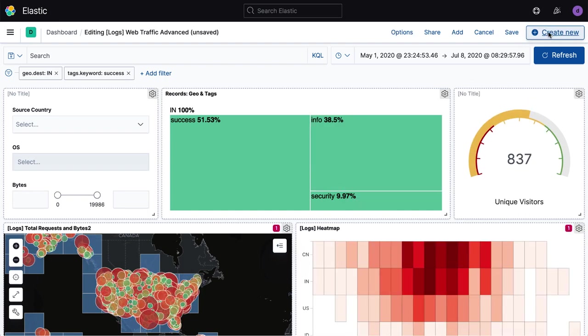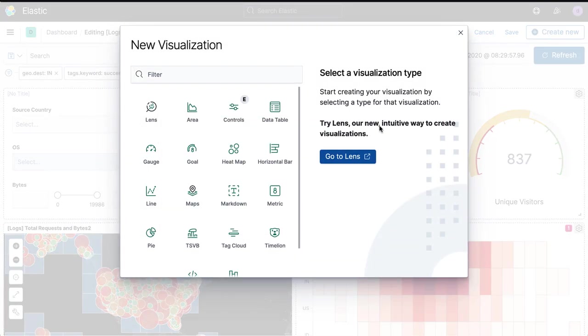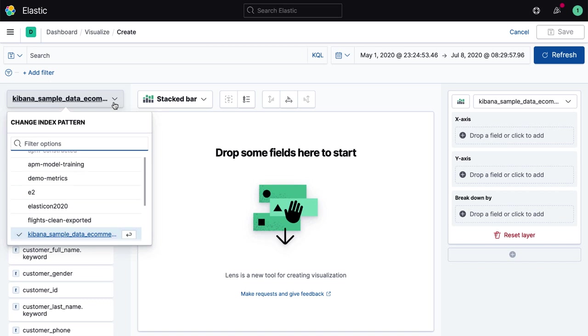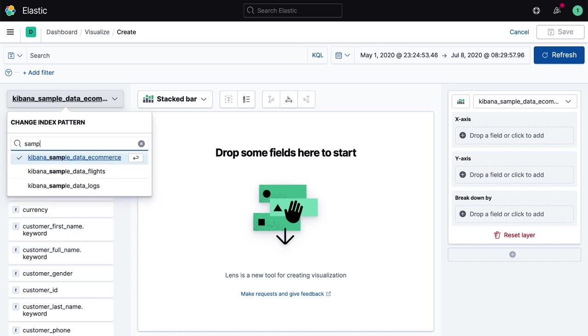With our focus on ease of use, Lens is also the perfect experience for brand new users of Kibana looking to rapidly jump into analysis and visualization without prior knowledge of Kibana.